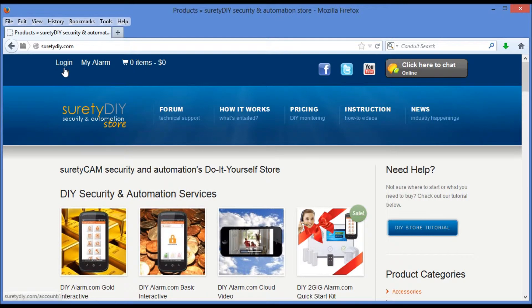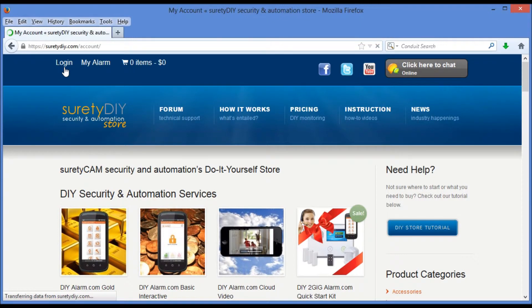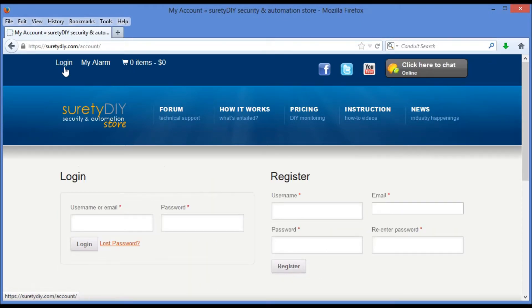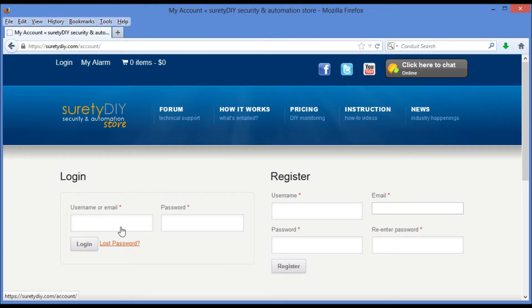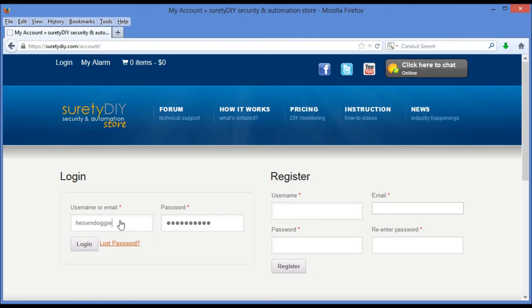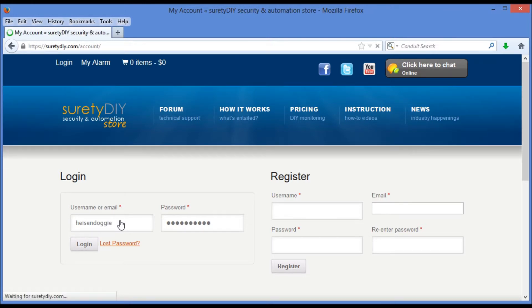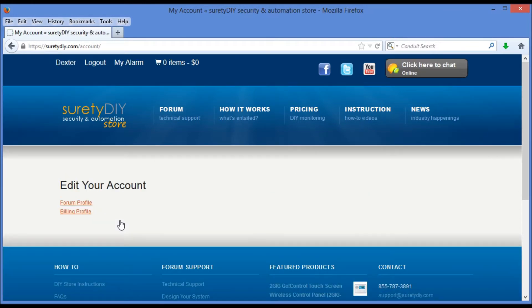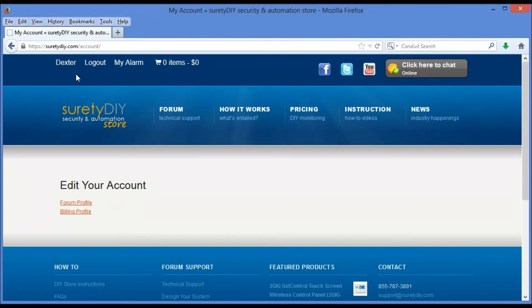Let's go ahead and log in by pushing the button in the upper left-hand corner of the screen. Now this will take us to a screen where if we haven't already registered, we're given the ability to do so. Now, we're going to go ahead and log in to a demo account we have using our username and password. Again, you can hit enter or click the login button after entering your username or email address and your password.